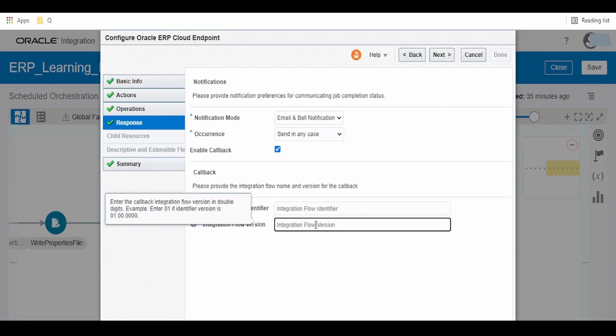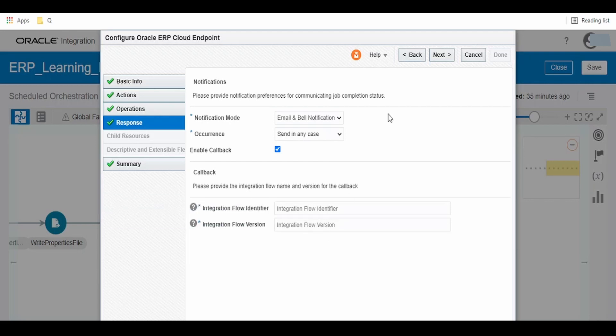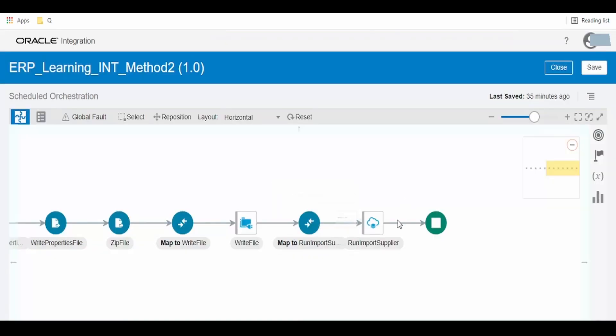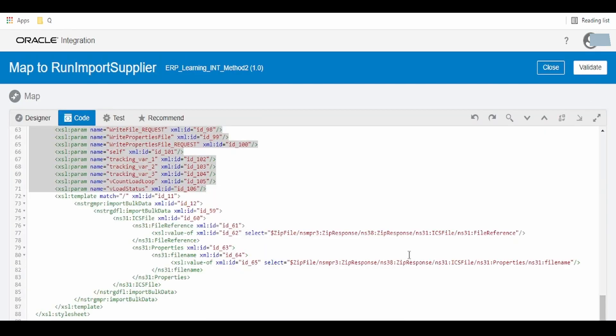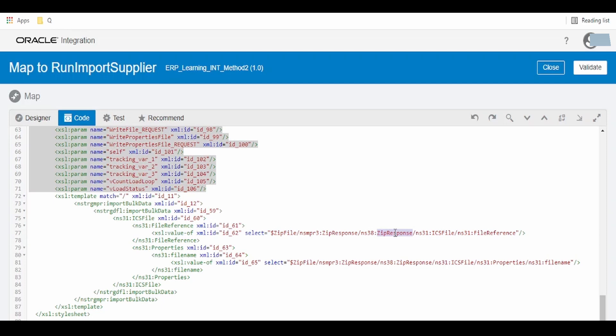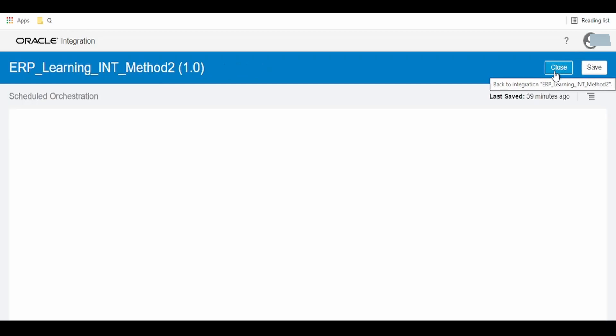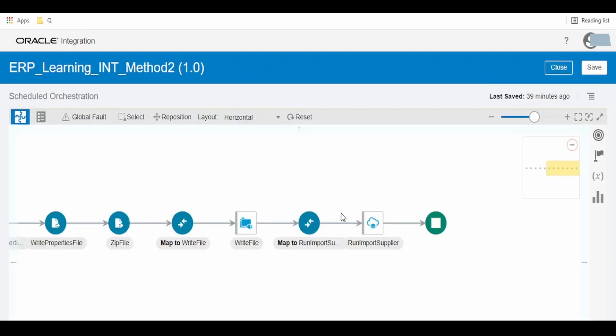Once done, we can close this. If we check the mapper, we are passing the file reference of the zip file that we generated earlier and the name of the zip file. These are the only things we need to do in Method 2.